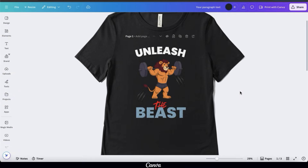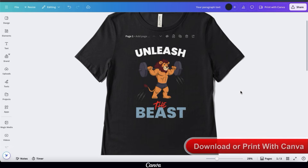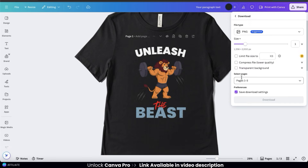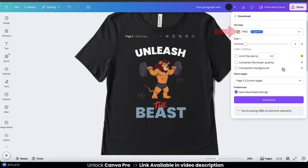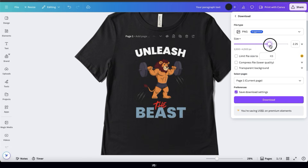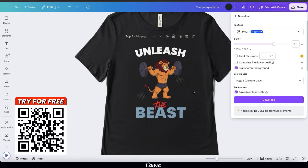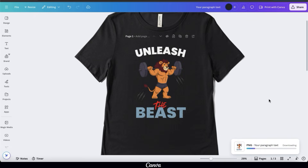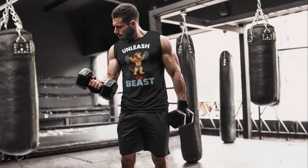Once you're finished creating your t-shirt design, you can download it or order t-shirts directly from Canva. To download for a print-on-demand store, go up to the share button at the top right, then click the download icon. Under file type, make sure you have PNG selected — this allows you to adjust size and download with a transparent background. Use the size slider bar to increase your design to at least 5,000 pixels to ensure crisp details on the t-shirt. Select the transparent background option so your design doesn't have a colored square behind it. Note that adjusting size and downloading with transparency requires a Canva Pro account.